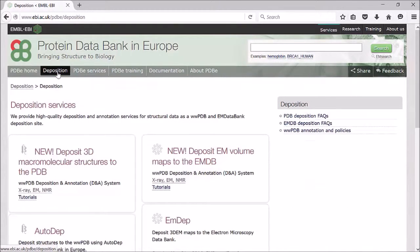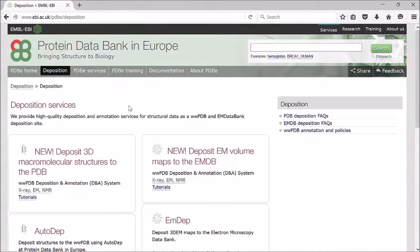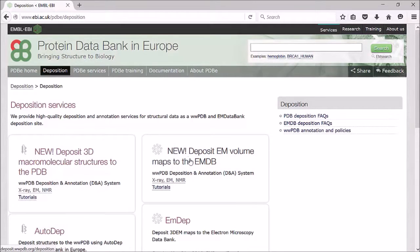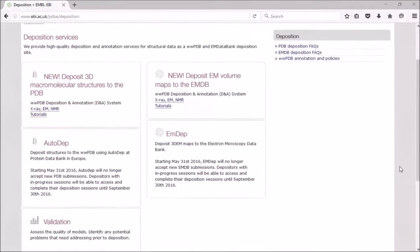This takes you through to our deposition services. As you can see, the two links at the top have 'new' next to them because we have a new deposition system which is now common to both PDB, the Protein Data Bank, and the EMDB, the Electron Microscopy Data Bank. These are all now dealt with a common system.